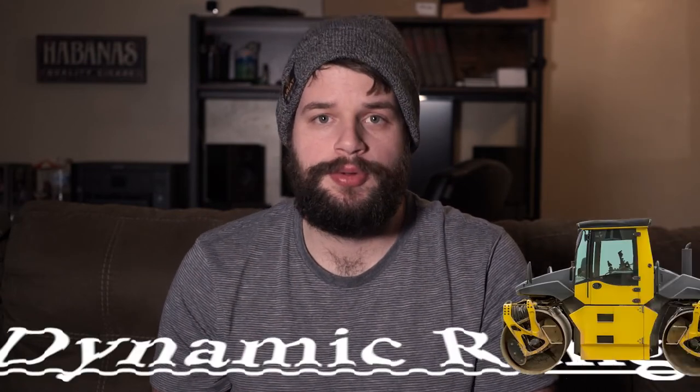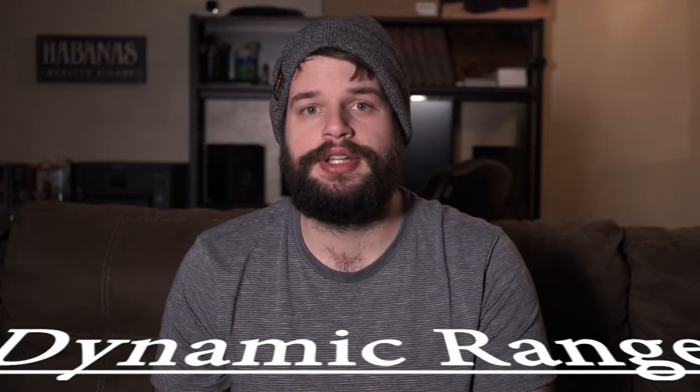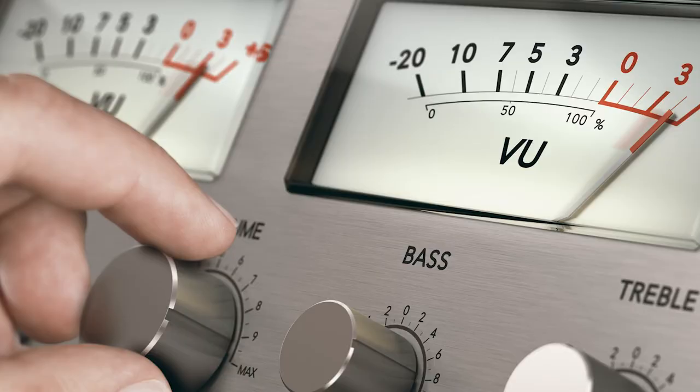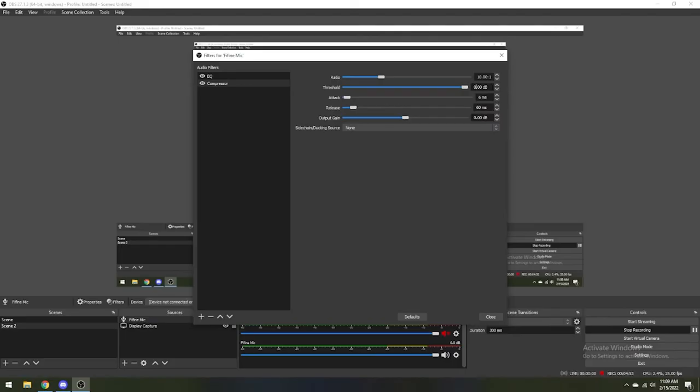For example, for a 5 to 1 ratio, for every 5 dB above the threshold, the compressor will output 1 dB. This will flatten the dynamic range and allow you to get louder overall audio signal outputted to your stream.